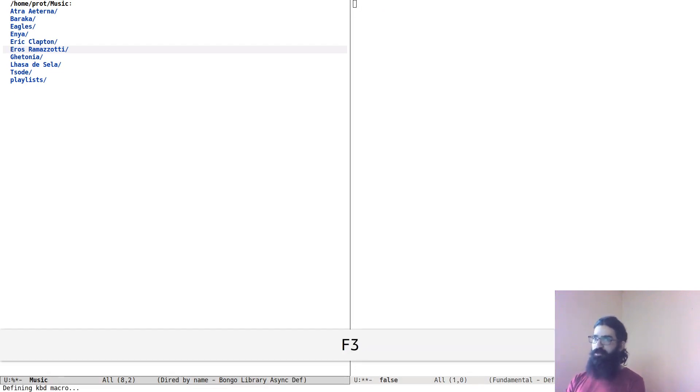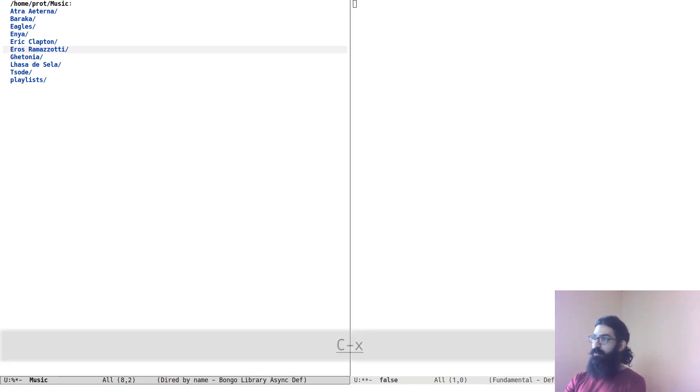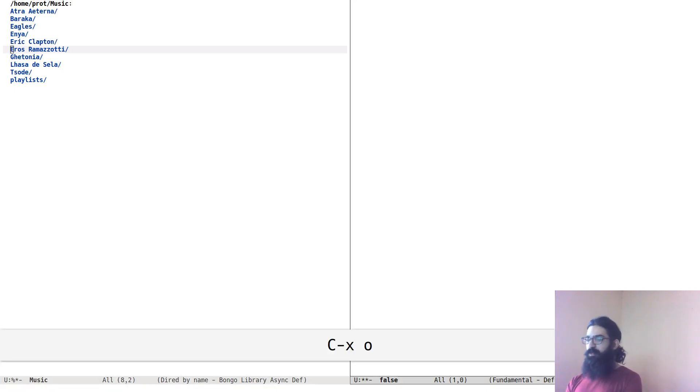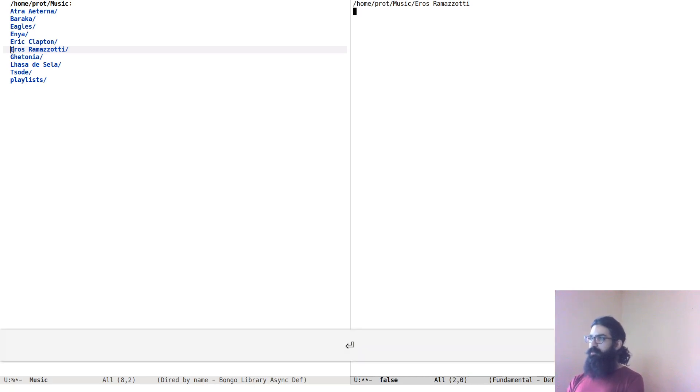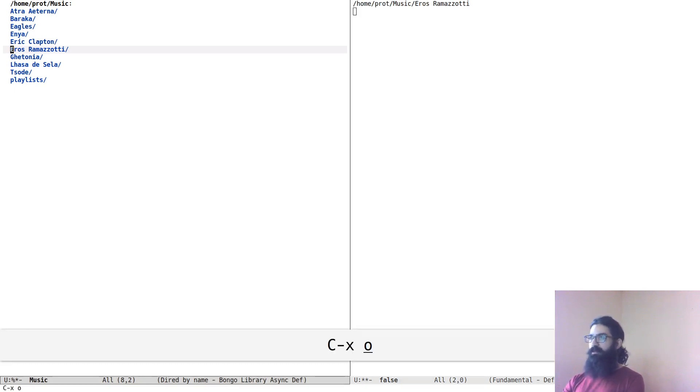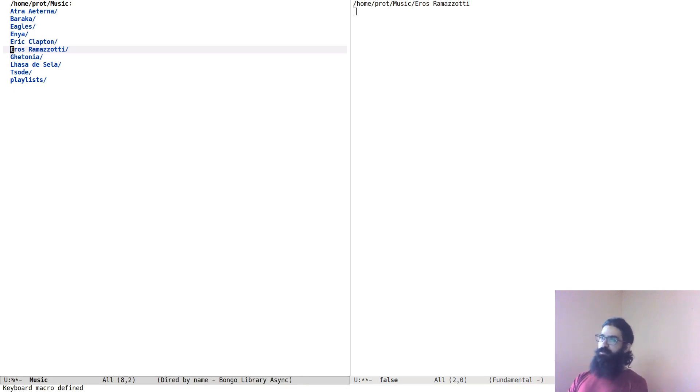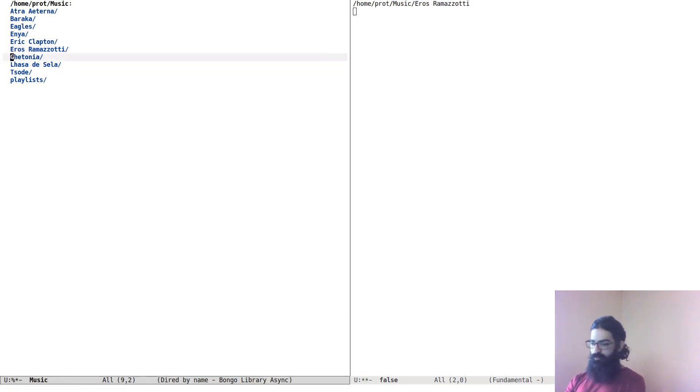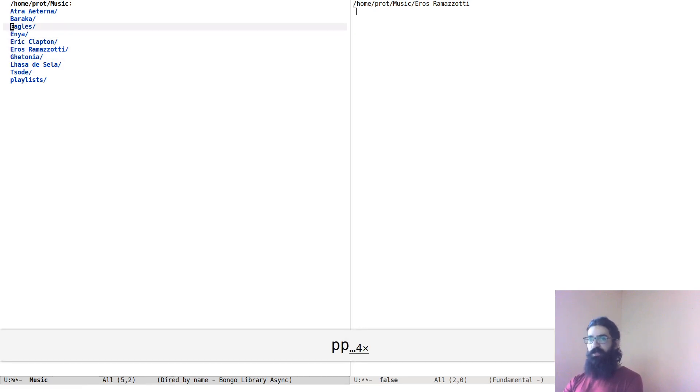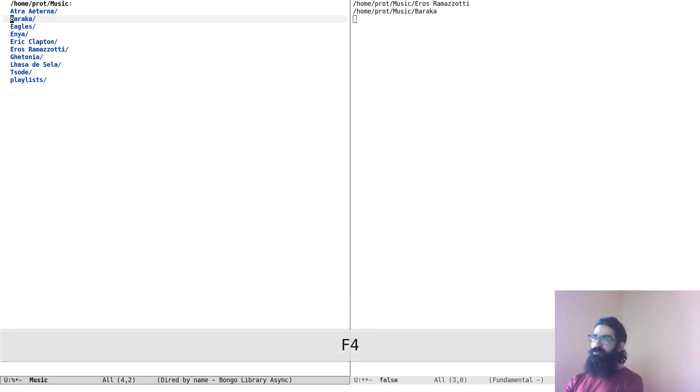F3 to record the macro. Control-0 W to copy the item at point. Then go to the new window, yank it in—that seems correct—and now let's close the macro over there. That seems correct.